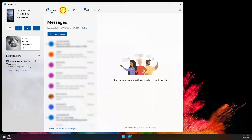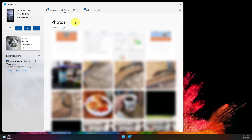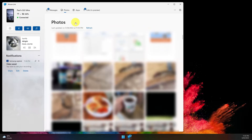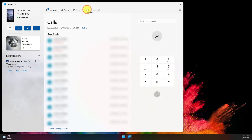In the photos area of the Phone Link application, you will see the 50 most recent photos on your mobile device, and you can easily copy and paste these from the Phone Link app to any other application on your PC.